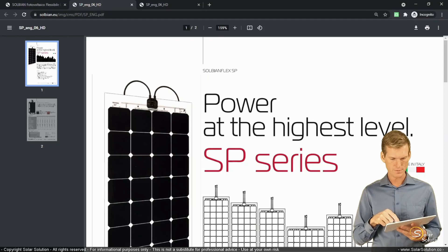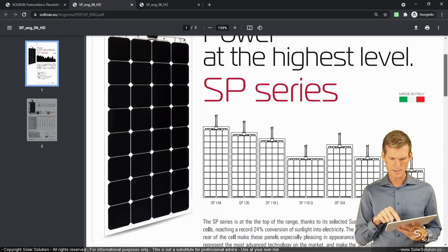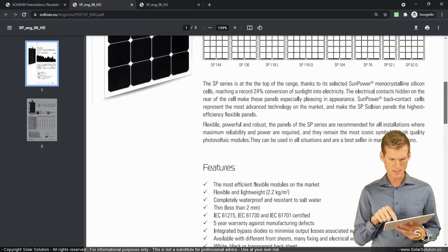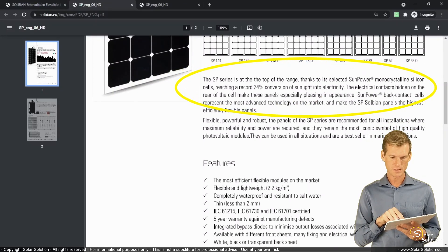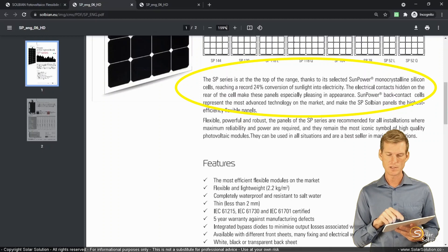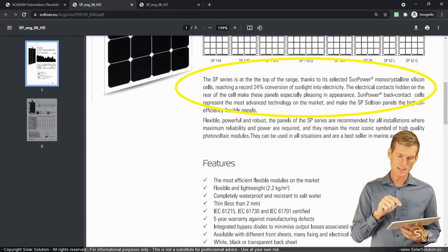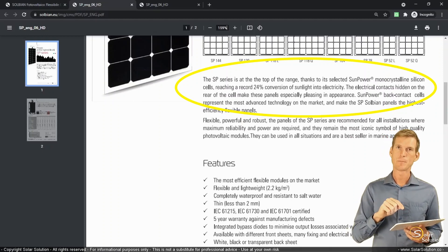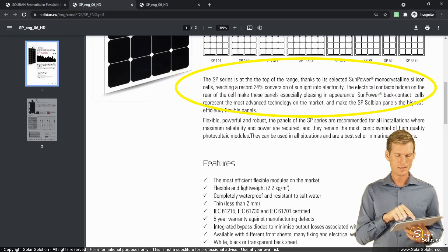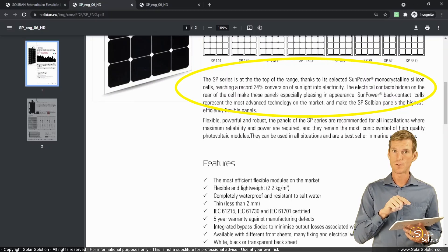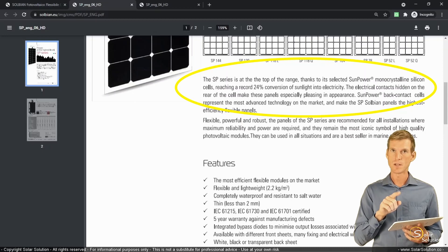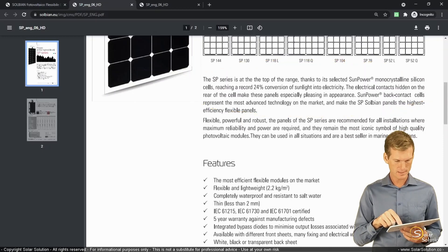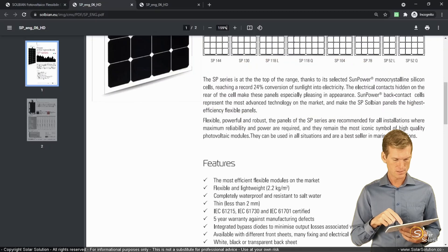So let's download the data sheet of the SP series. Okay. So here at the first page, there's a lot of information. You can already see here that they say their monocrystalline silicon cells reaching a record 24% conversion of sunlight into electricity. So it doesn't say it exactly. But based on these words, I would expect that the efficiency that they're using refers to the cell efficiency because they're talking about the cells, not about the module.